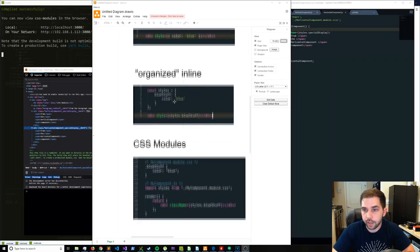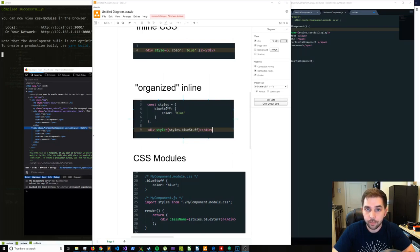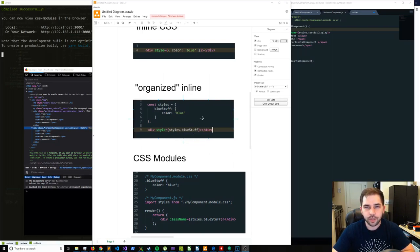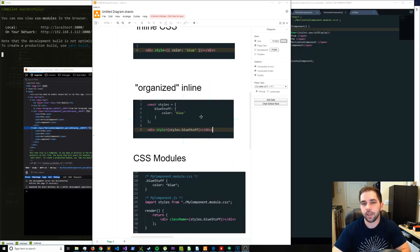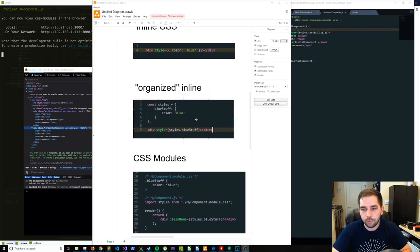Moving on to what I'm calling organized inline. Instead of creating an inline CSS anonymous object and just shoving it directly into the style attribute, we're taking that anonymous object out and giving it a name. We still have the style attribute, but now we have a little bit of dot syntax we can take advantage of — styles dot blue stuff. You're still inline styles, but it's a little better organized because it is technically a JSON object, it's JavaScript. You can do imports and manage it.